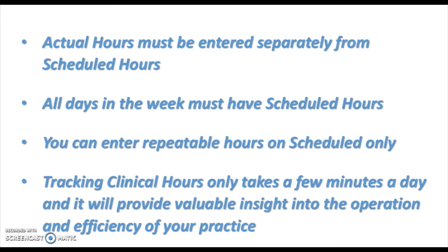The actual hours you'll enter in after the work is done that day, just in case there's a difference between the scheduled and actual hours. Finally, tracking clinical hours only takes a few minutes a day and it's going to provide valuable insight into the operation efficiency in your practice.